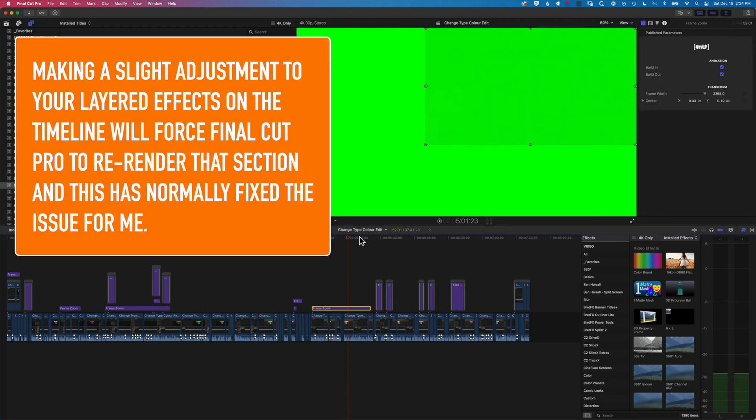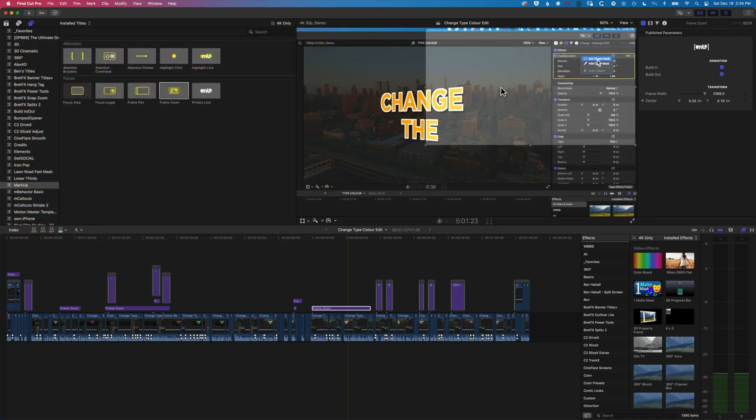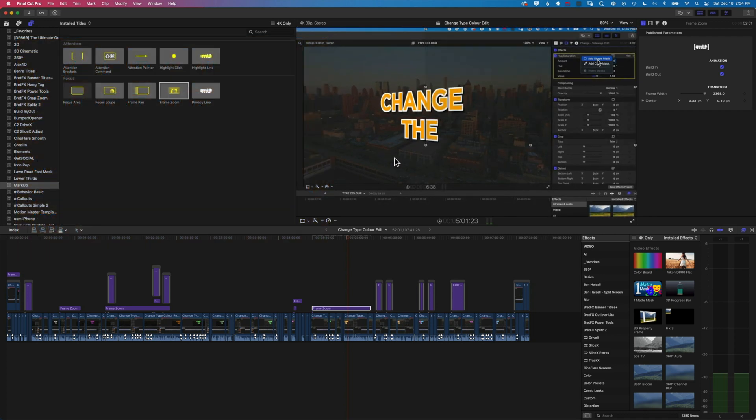Essentially all I'm going to do here is just make a slight adjustment to my frame zoom, so I'm just going to move this very slightly and allow that to re-render.